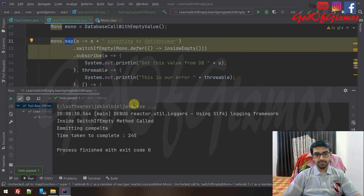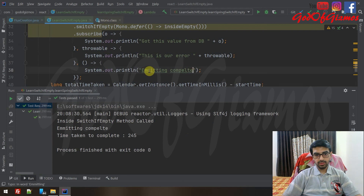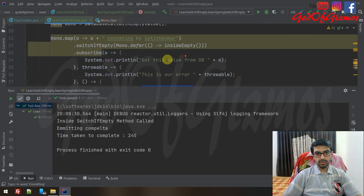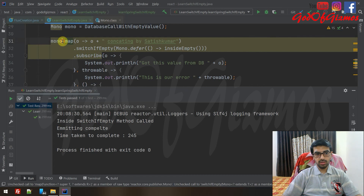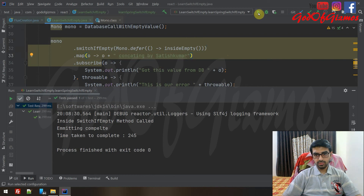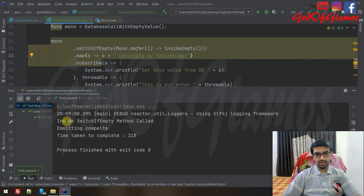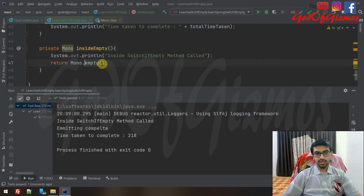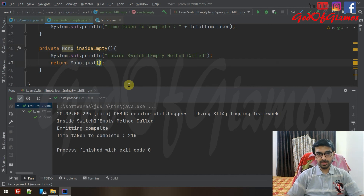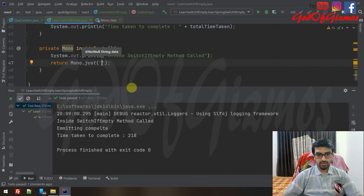You can see: 'Inside switchIfEmpty method called' — that is the string we are printing inside insideEmpty — and emitting is getting completed. So even if you place a dot map after switchIfEmpty, that is totally fine. There is no issue with that. But you need to be careful in case your insideEmpty method is returning a value from switchIfEmpty.